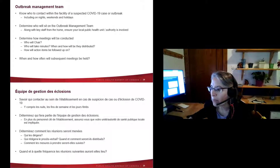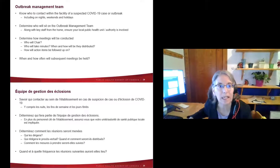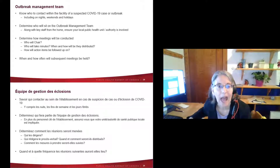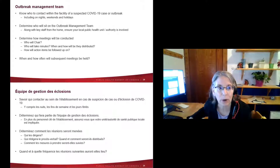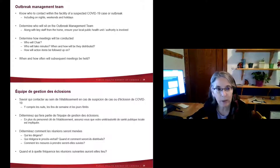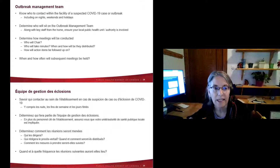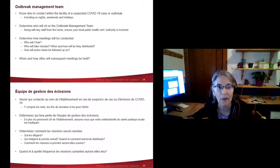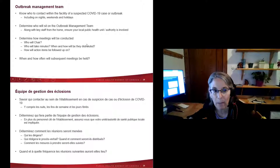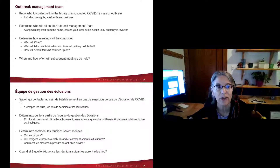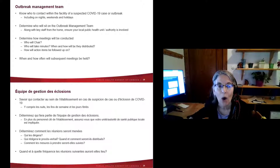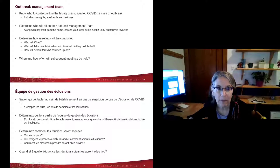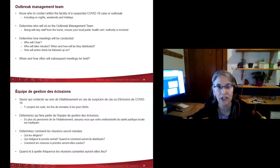Have an outbreak management plan and team in place. Know who to contact within your facility when an outbreak is suspected, and determine who will sit on your outbreak management team including local public health officials. Plan how meetings will be conducted: who chairs, who takes minutes, how minutes are distributed, and who follows up on action items. Plan for subsequent meetings as needed if the outbreak is not resolving or unusual issues arise.